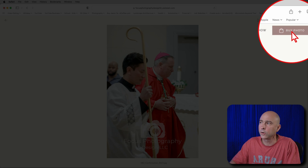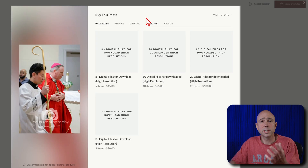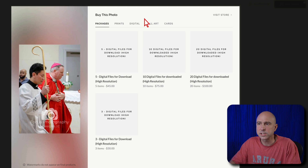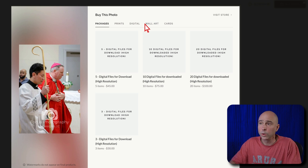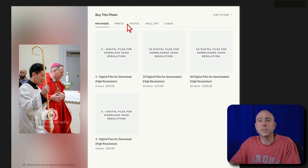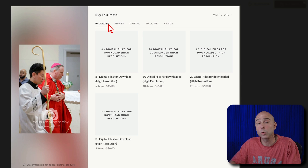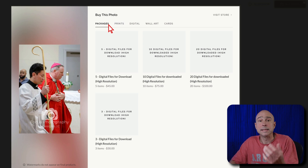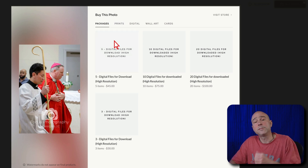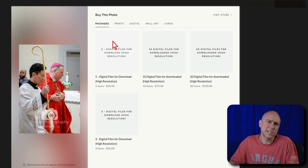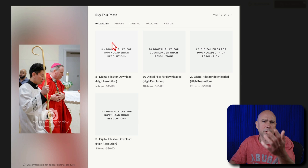You can scroll through the gallery. If you want to make a photo bigger, click on it and it will open up on the screen. You can see the file name, depending on how the photographer sets up the gallery. If you want to purchase a particular photo, come up to "Buy Photo" in the top right-hand corner and click on that. Once you click "Buy Photo," it will pop up options with all the different things you can purchase.